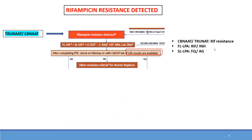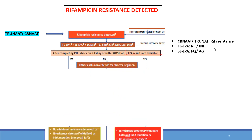In the other arm, where rifampicin resistance is detected, we have first-line LPA, second-line LPA, and liquid culture DST for pyrazinamide, bedaquiline, clofazimine, moxifloxacin, linezolid, and delamanid. Based on rifampicin resistance, different tests are performed. First-line LPA and second-line LPA will be discussed later, and based on these results, different regimens are chosen.